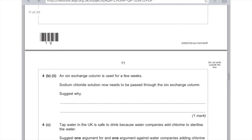4B part 2: an ion exchange column is used for a few weeks. Sodium chloride solution now needs to pass through the ion exchange column — suggest why. The reason is because you need to replenish the sodium ions in the resin because they run out.